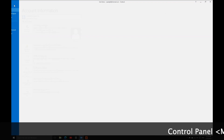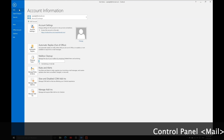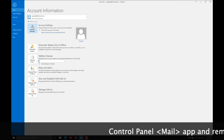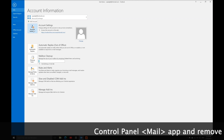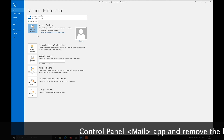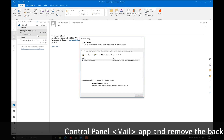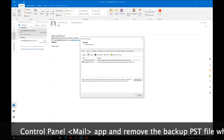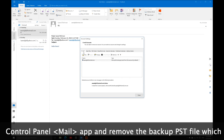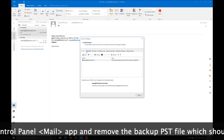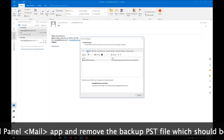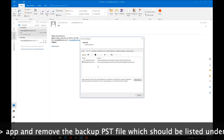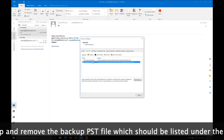Go to File, then the Info pane, and navigate to Account Settings. In Account Settings, next to email, you will find the Data Files tab.